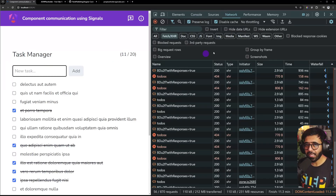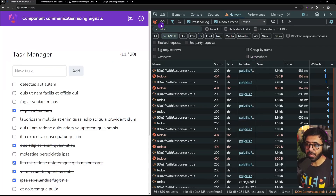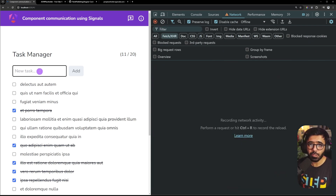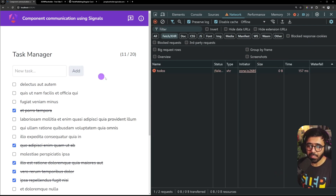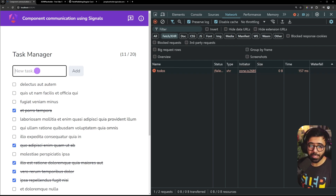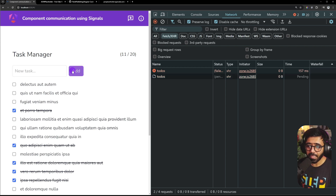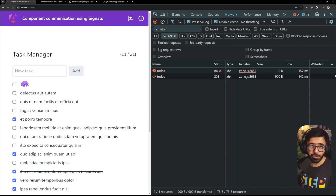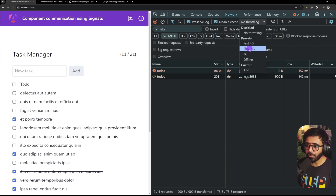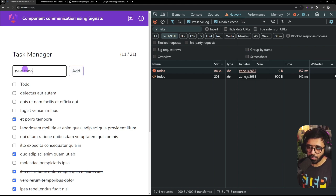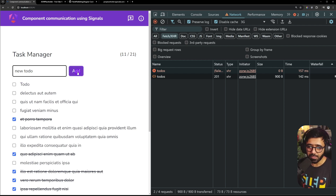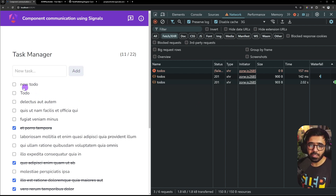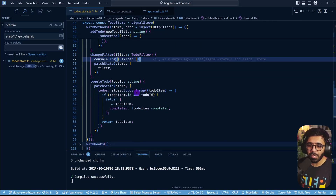If I'm offline and try to add a todo, it fails and nothing gets added. If online and I add a todo, it marks as done and the todo gets added. With slow 3G throttling, you can see the API call happening - only after it completes does the new todo appear in the list. The UI update is driven by the API response.